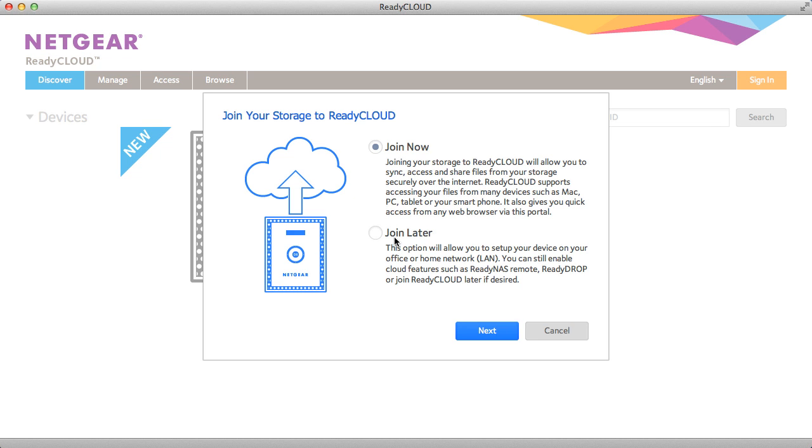You have two options. The first option is to join ReadyCloud mode now or to join later. I'm going to join now as this will speed up the process for joining other cloud enabled features in the future.